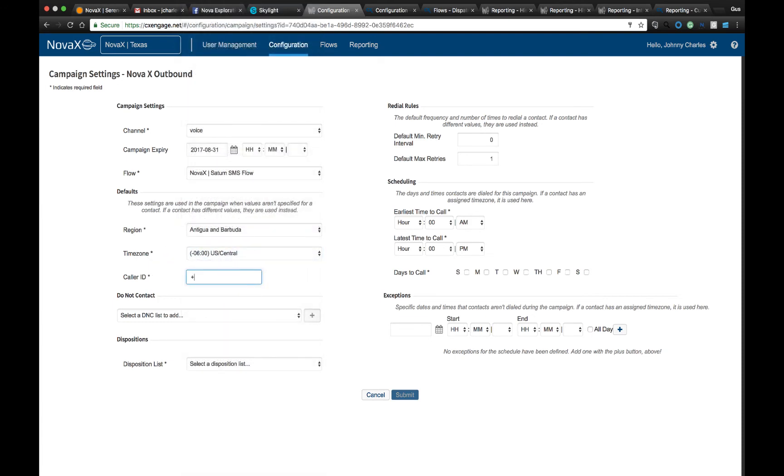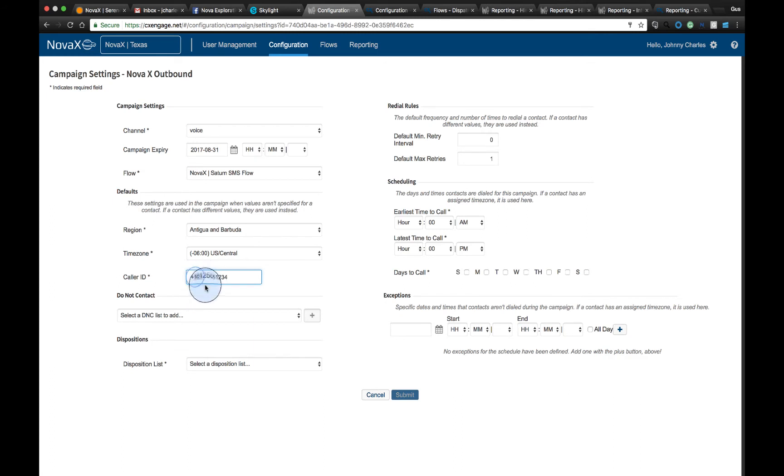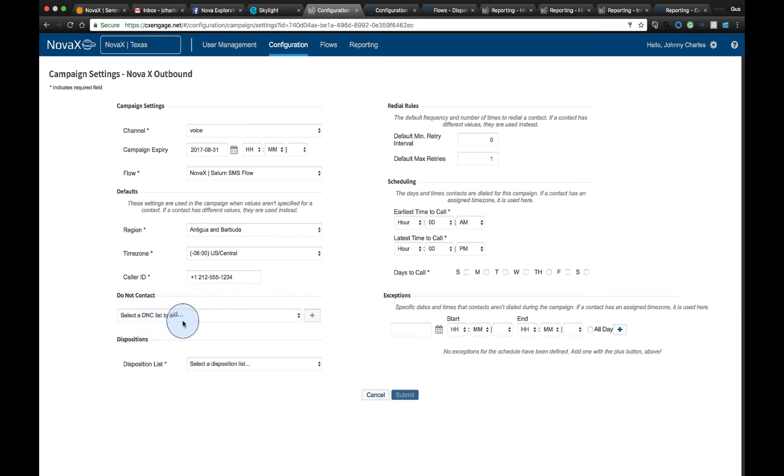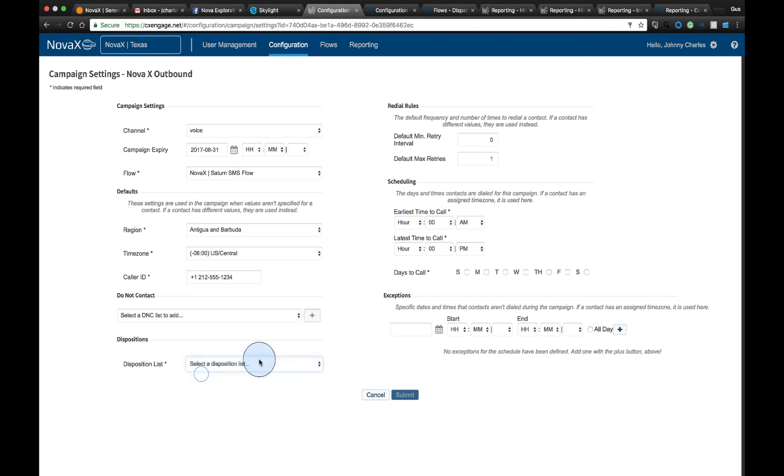We can also define what information we want to present as far as the outbound caller ID. So in this case, if we have an outbound campaign maybe dialing into the New York area, maybe we want to present a 212 area code as the call goes out. We can also define our do not call list and any disposition list we want to associate to this outbound campaign.